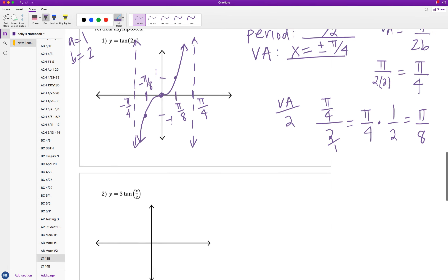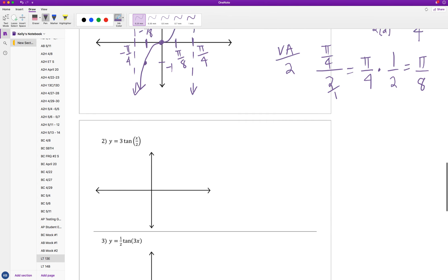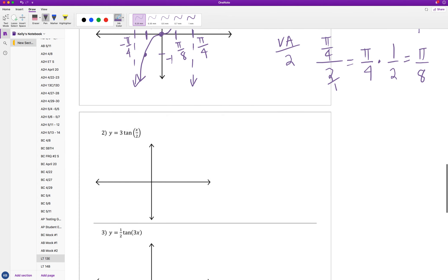Let's look at our second example. I suggest you pause the video and try it on your own first. Okay, let's go ahead and check it.